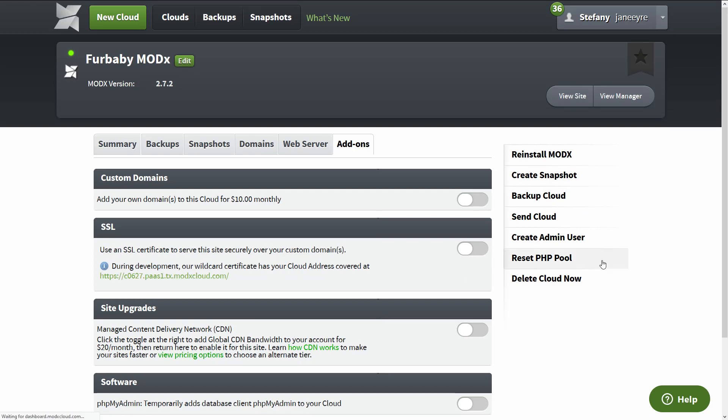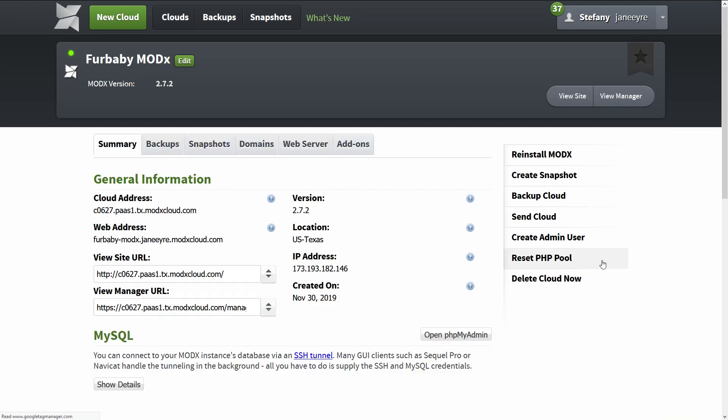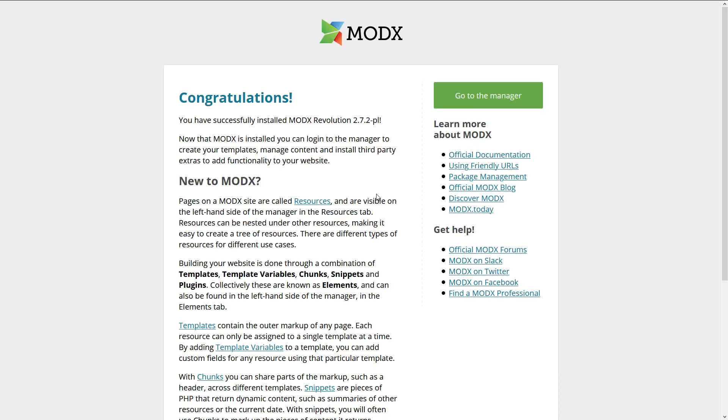Alright. And that's pretty much legit. Now reset PHP pool. I use this whenever my site goes down or if I'm writing PHP code and the whole site goes down, I just reset the PHP pool and it's fine. So let's view our site. Let's click here. View manager is if you want to go into the admin panel of the site. Now the ModX admin panel is called the manager.